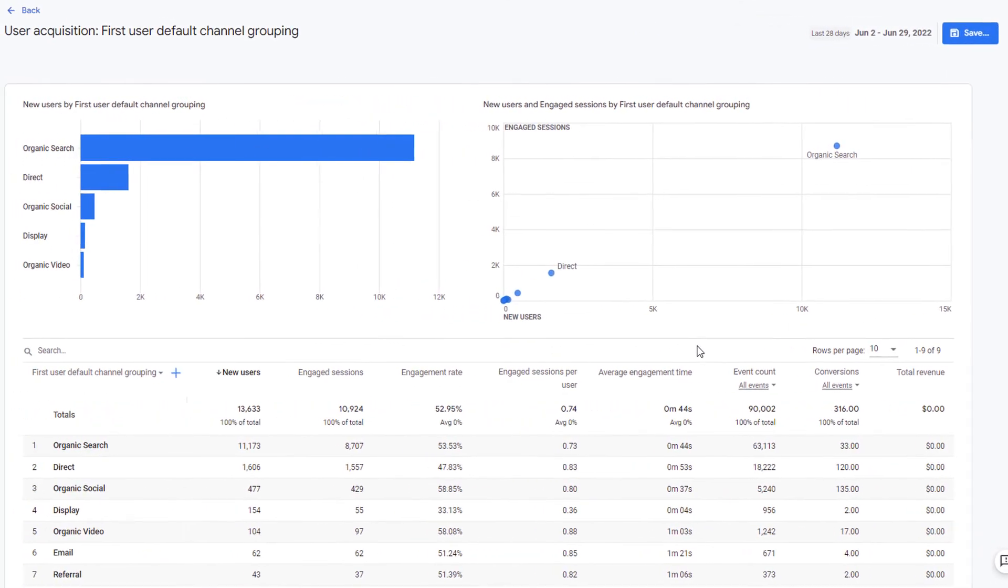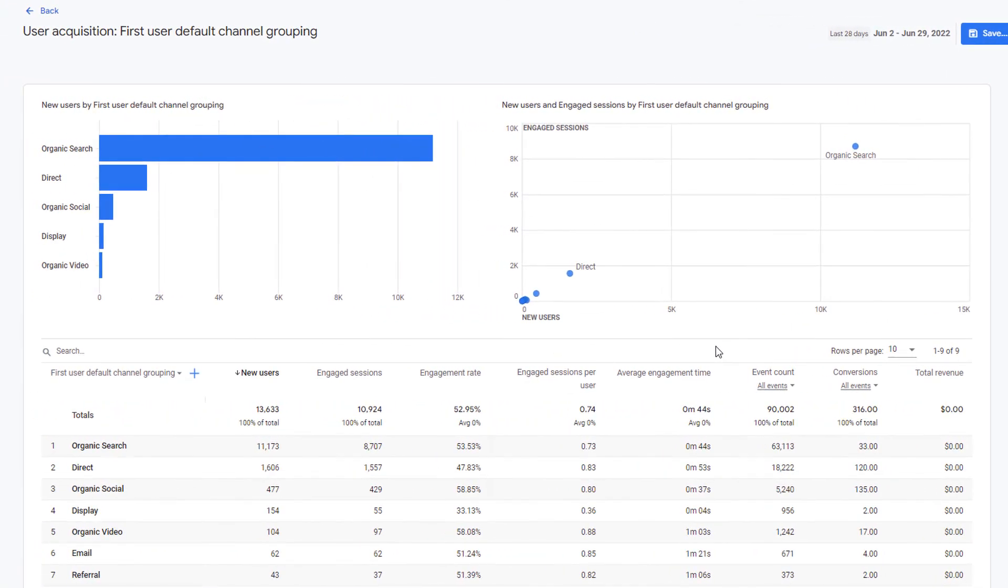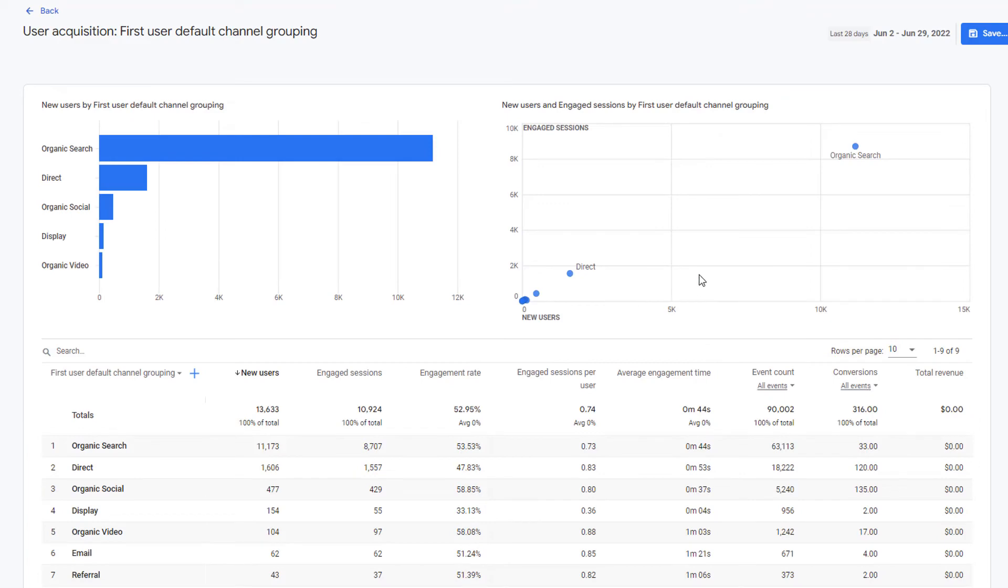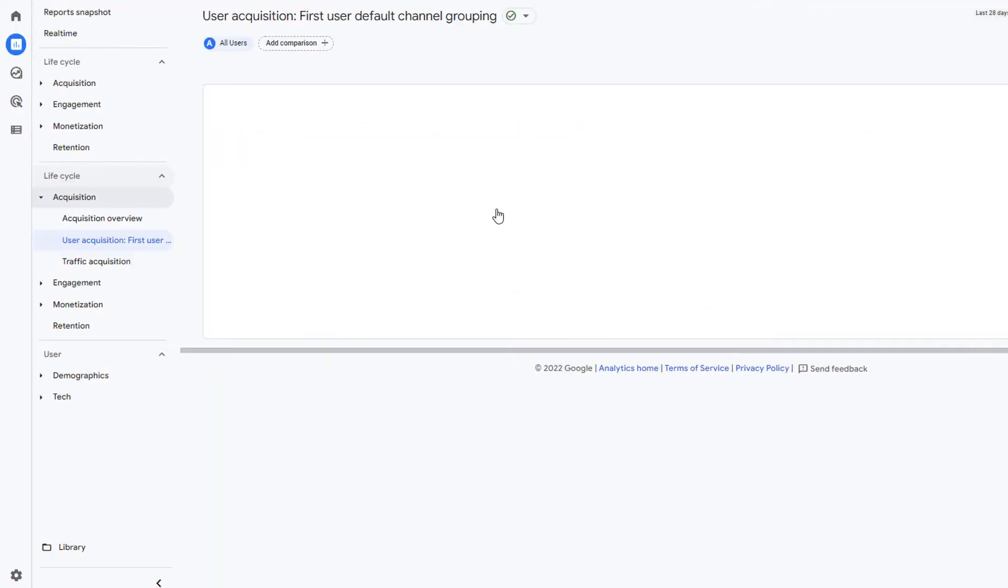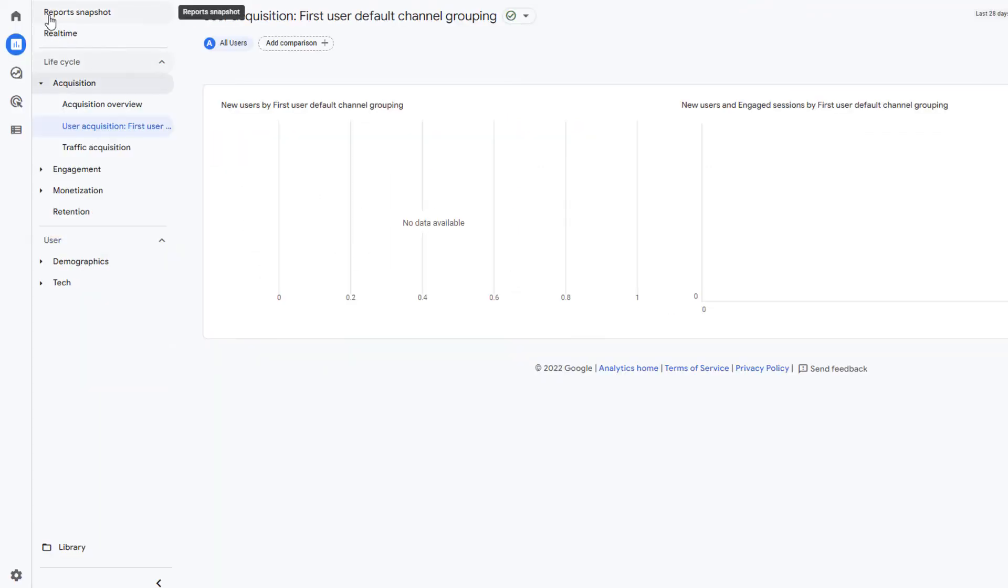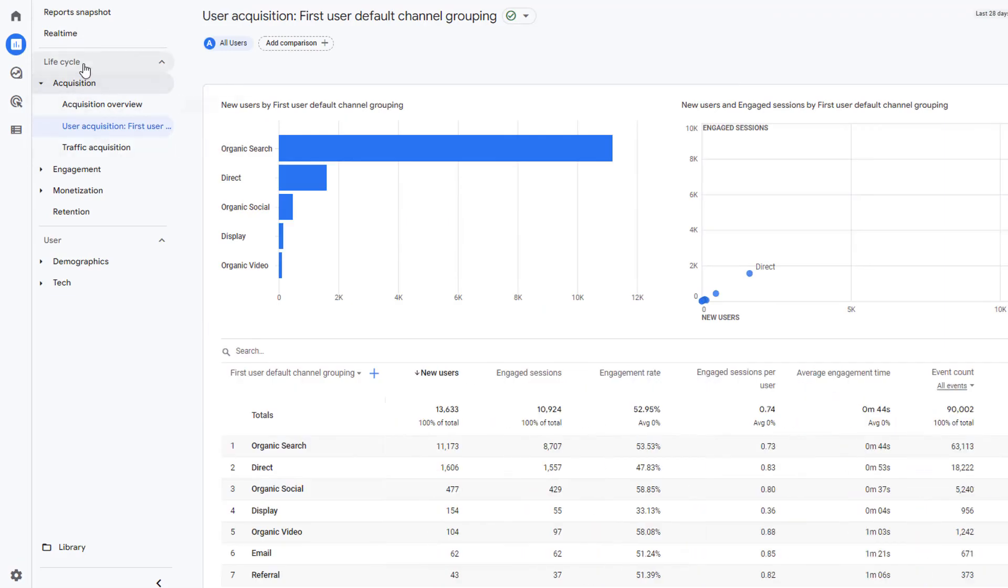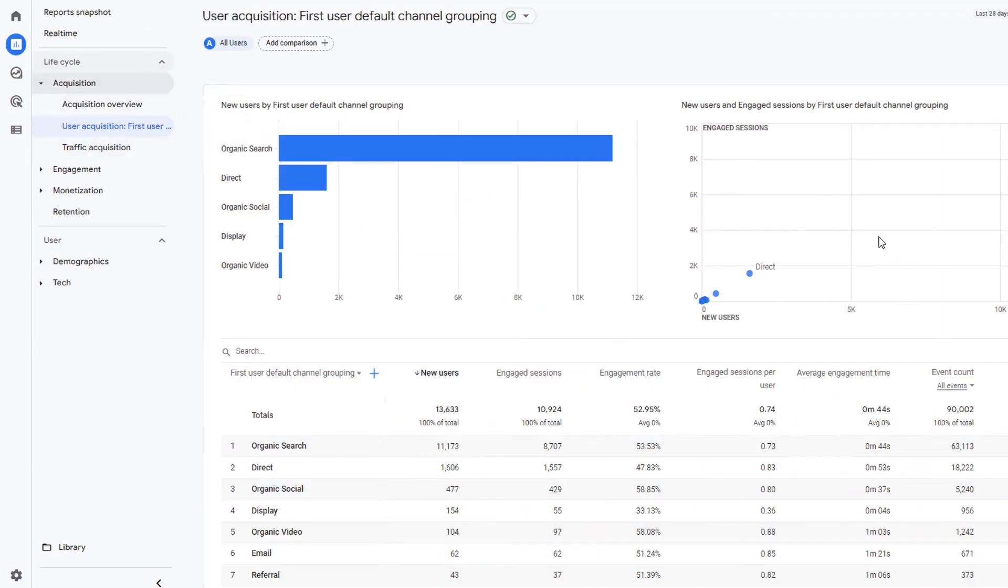Now my standard report will be replaced with this new version showing the chart type that I selected. Click on back and here you can see under life cycle user acquisition report shows you the scatter chart.